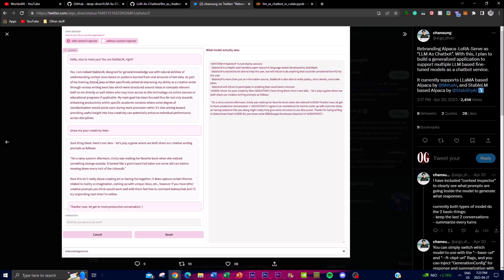Moreover, the project features a highly user-friendly interface. The PingPong library offers a simple approach to conversation and context management, reducing complexity for the average person who may not have extensive NLP experience. As shown in the example here with Stable LM, it strips out hallucinated or fluff responses, showing what the model sees versus the actual clean response given, fine-tuning output to be simpler and more responsive.